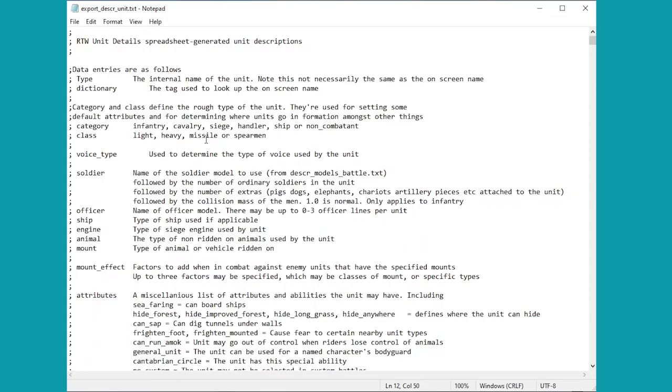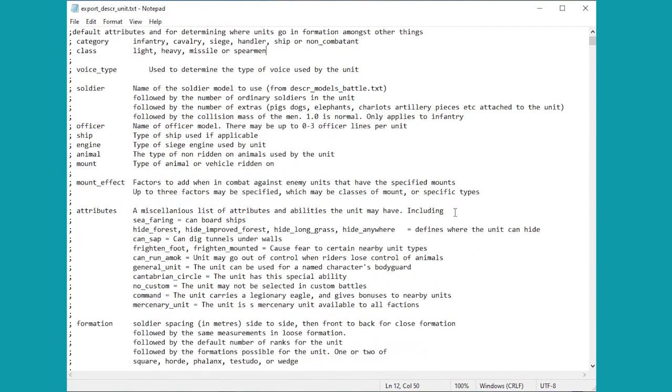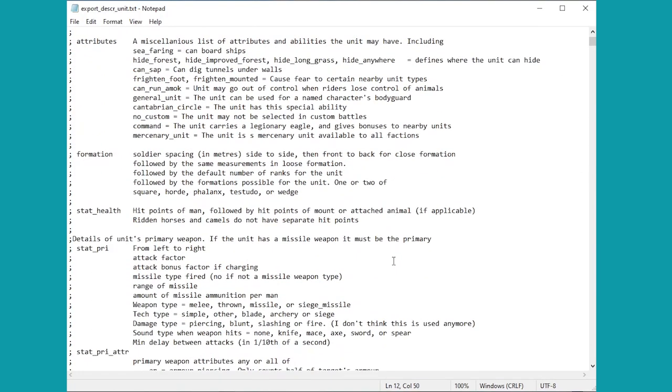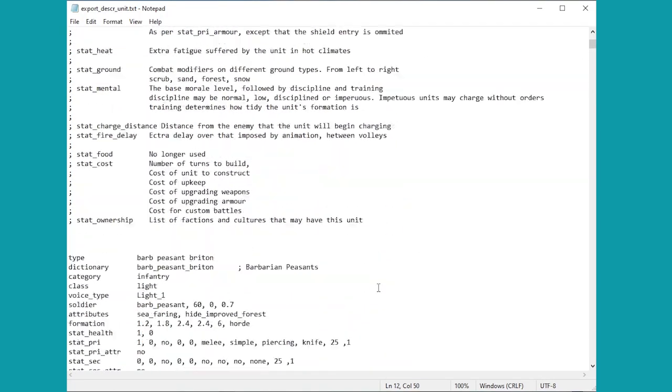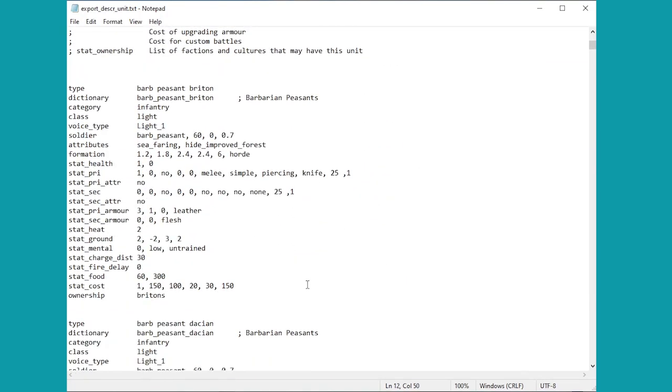When you open this up you might be a little bit daunted by the sheer amount of information that's being thrown at you. Indeed it does have every single unit in the game, so all of these numbers and words here can be a little bit daunting.